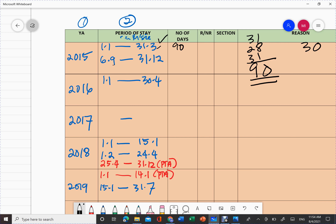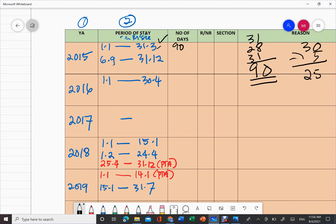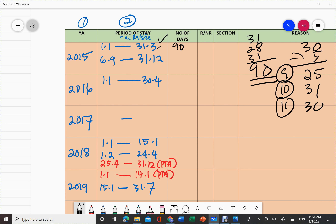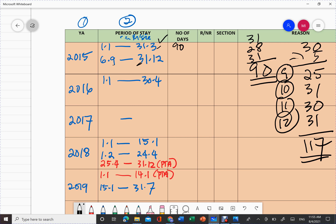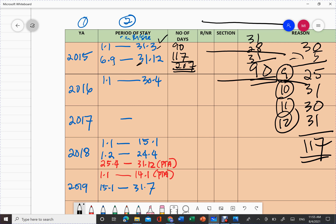For year 2018: years 2017, 2018, and 2019 are confirmed not leap years. Period 1: 1st January to 15th January — 15 minus 1 plus 1 equals 15 days. Period 2 (1st February to 24th April): February 28 days, March 31 days, April 24 days — subtotal 83 days. Total days present in 2018: 15 plus 83 equals 98 days. Now settle this column completely before moving to determine resident status.